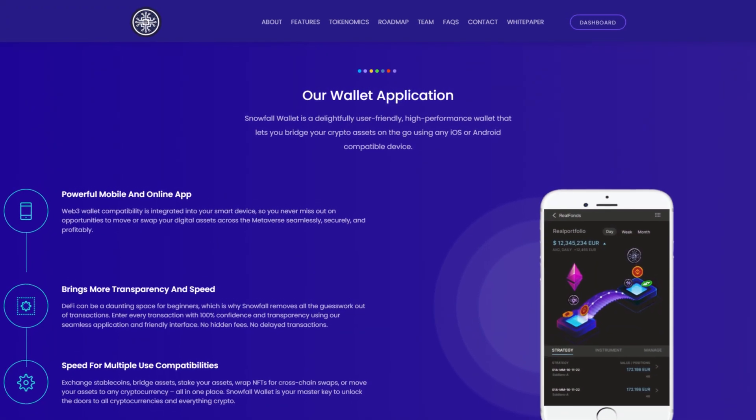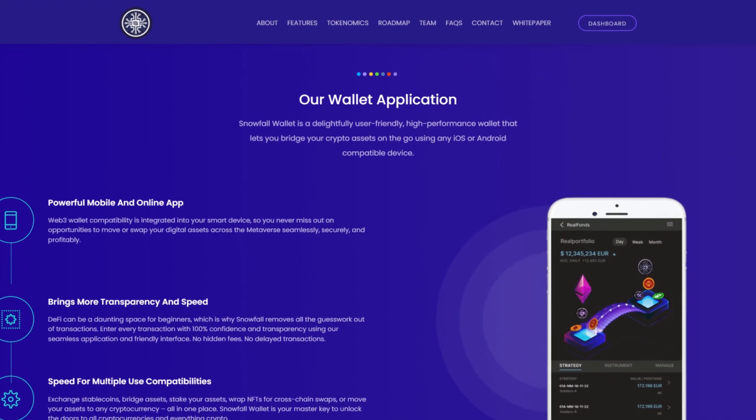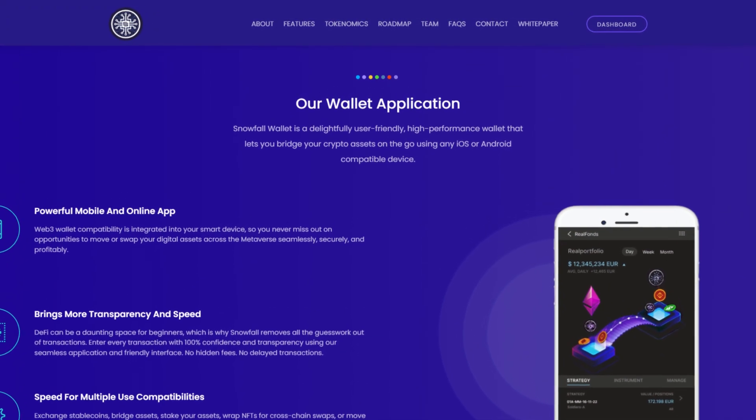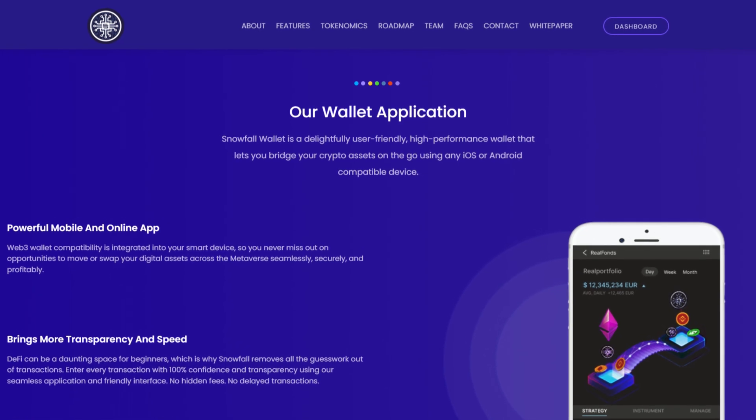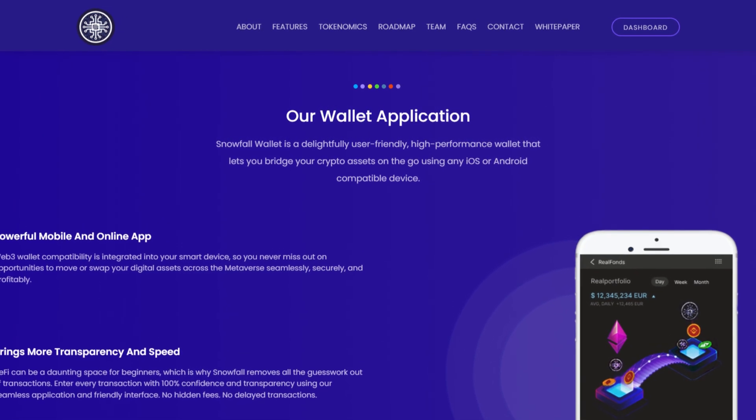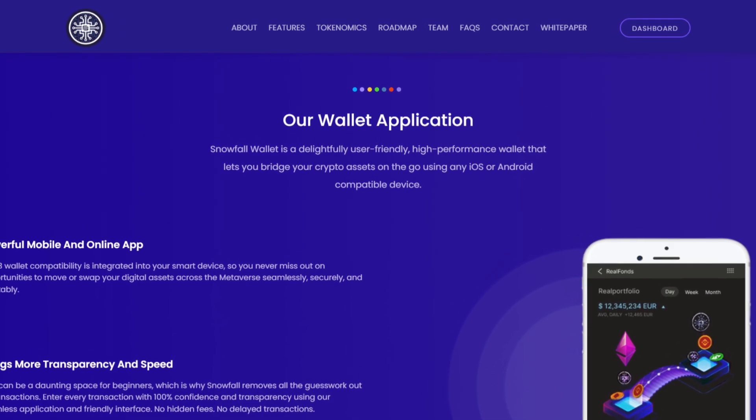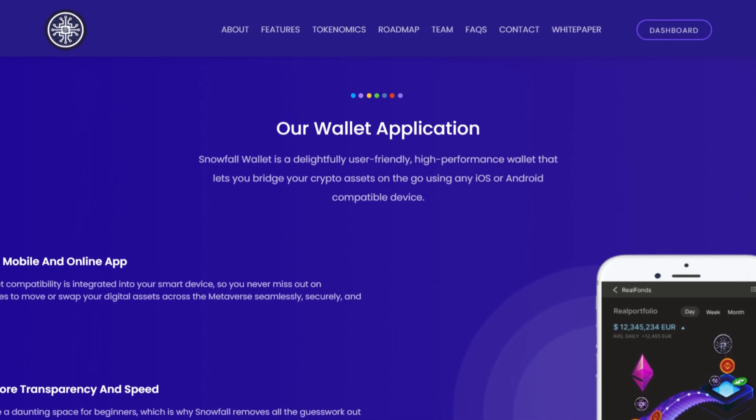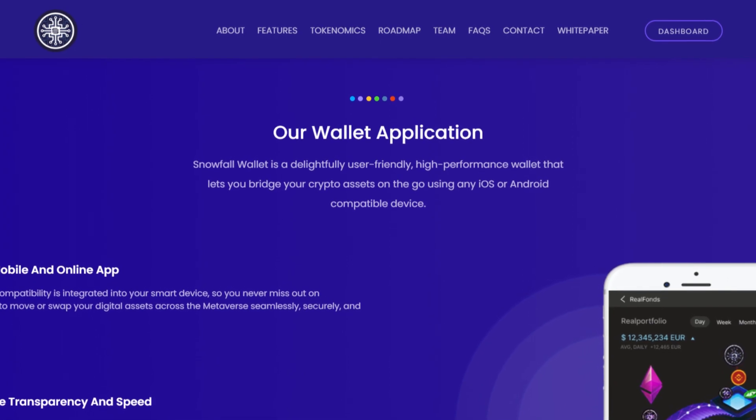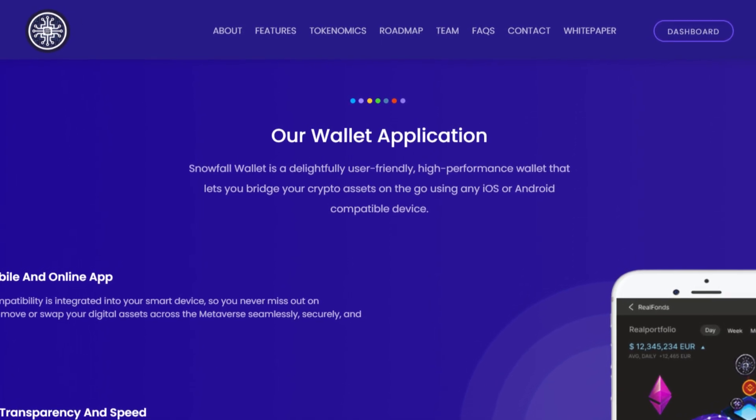Let's check out Snowfall Wallet application. Snowfall Wallet is a delightfully user-friendly, high-performance wallet that lets you bridge your crypto assets on the go using any iOS or Android-compatible device.